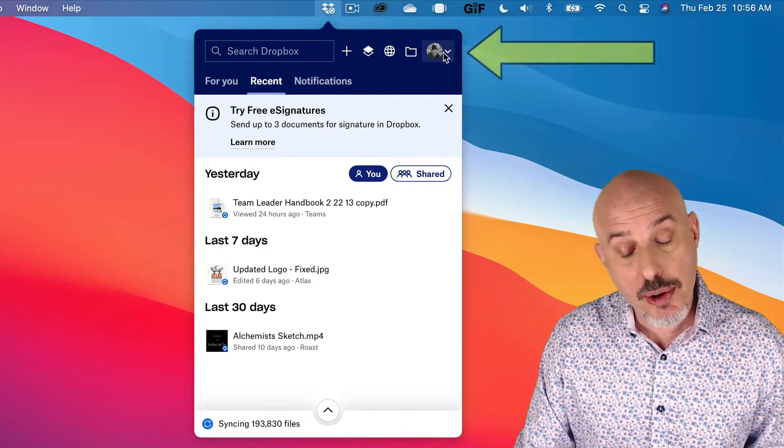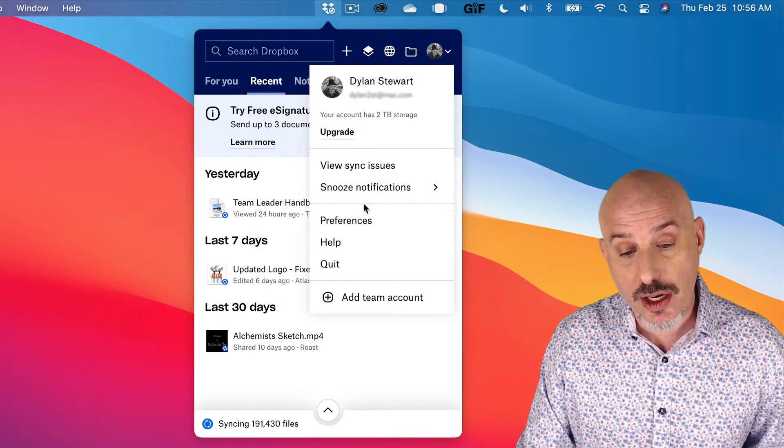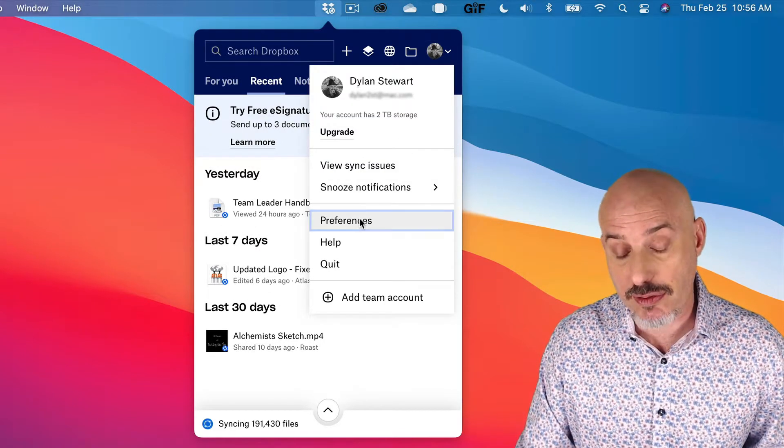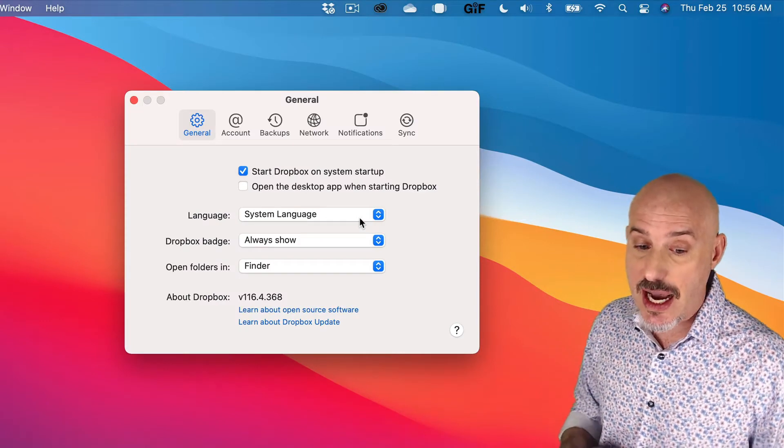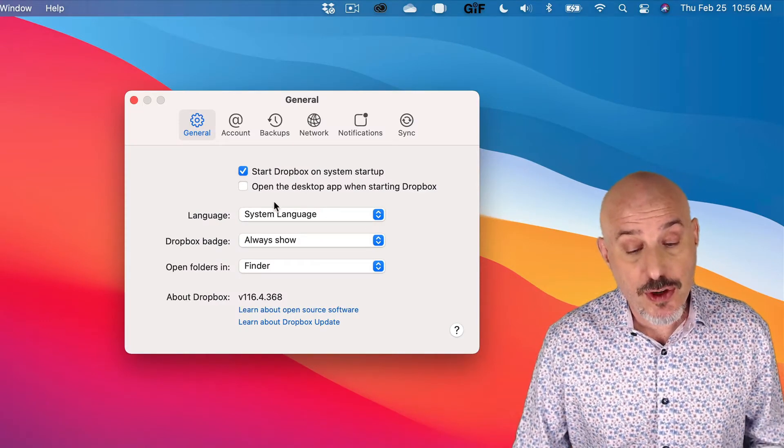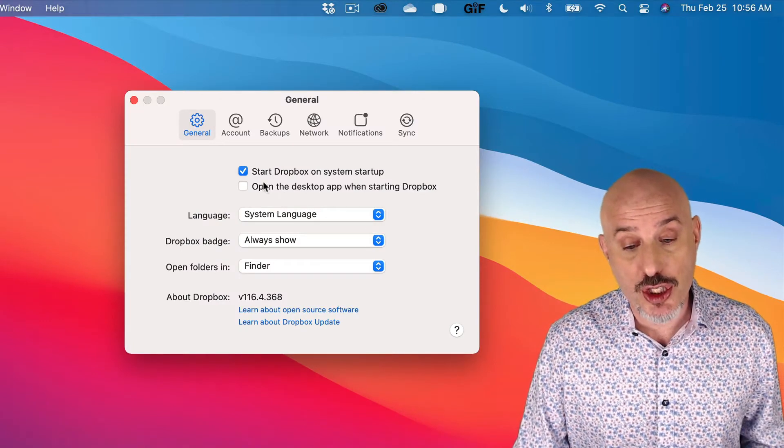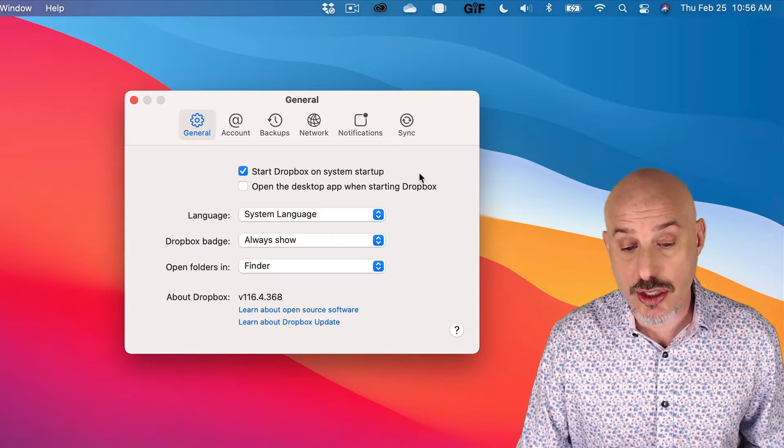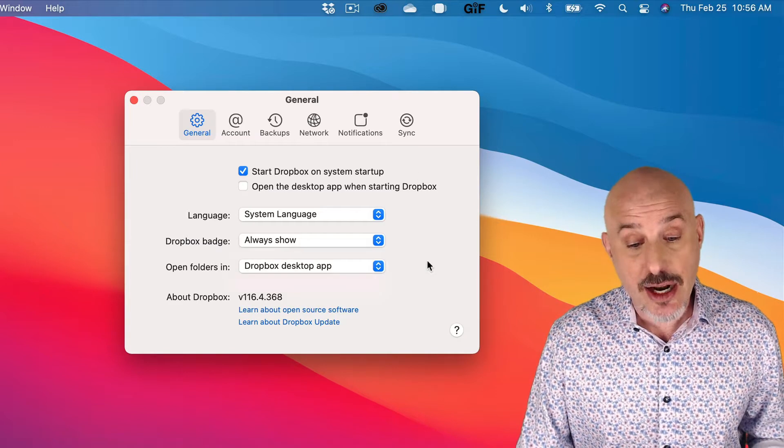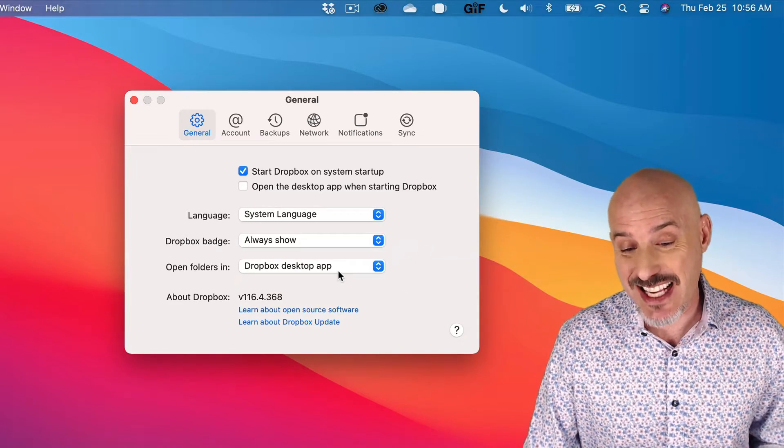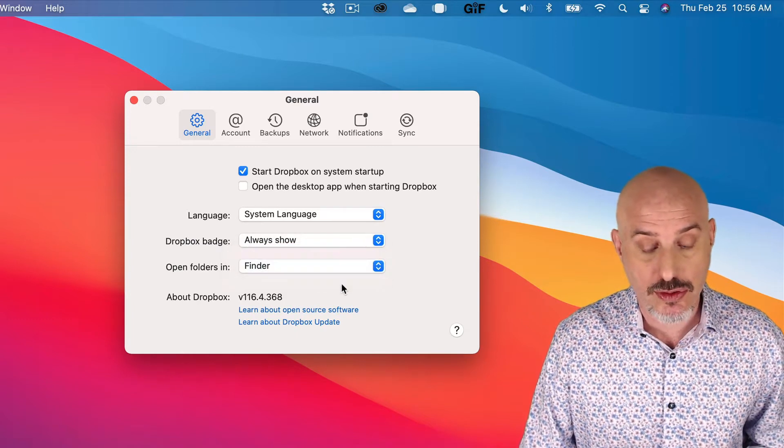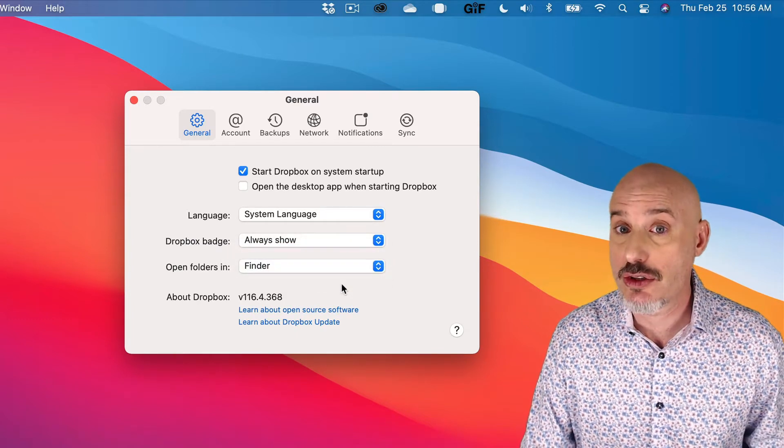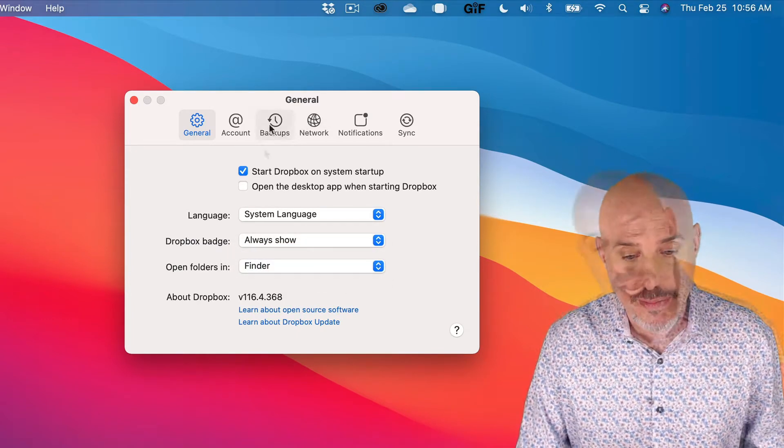Now, click on your profile in the upper right-hand corner and go directly to Preferences. There's a couple of things I want to make sure we change. The first thing is, under General, make sure it's set to Start on Startup. And down at the bottom, if it says Open Folders in Dropbox Desktop App, I want you to turn that off. I like to use the Finder. It's a little more efficient.